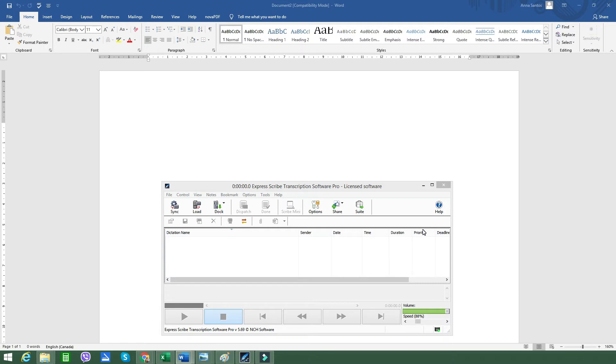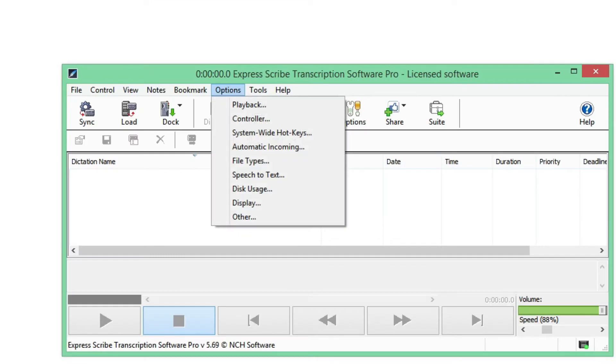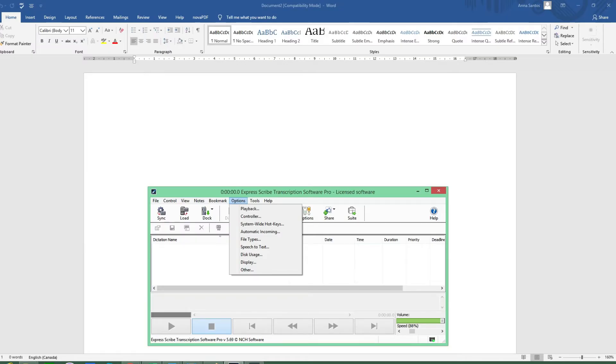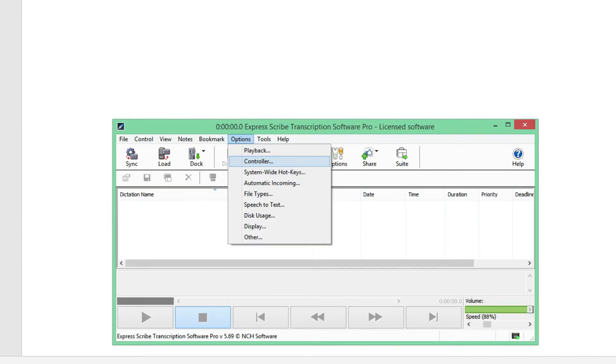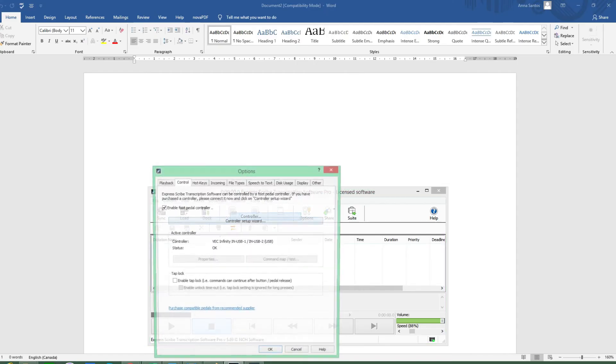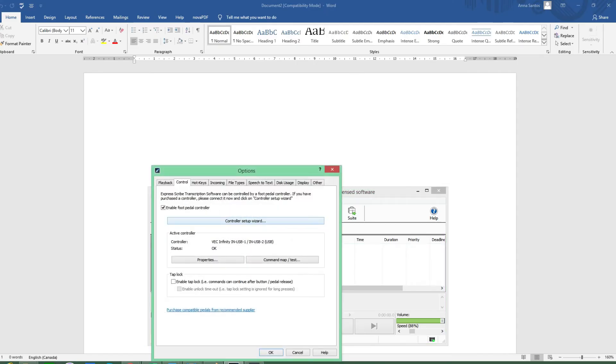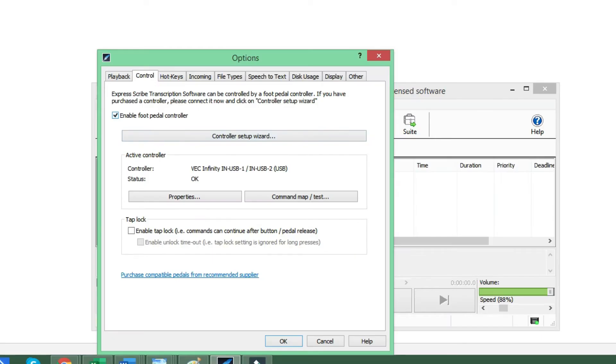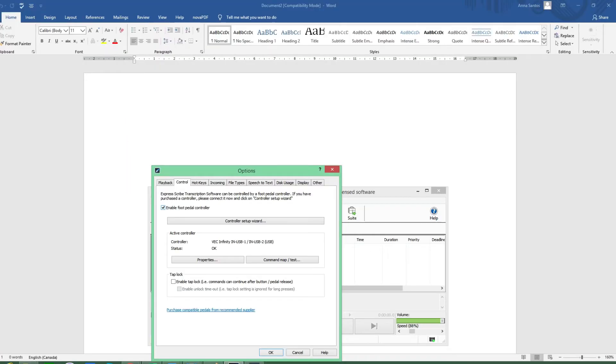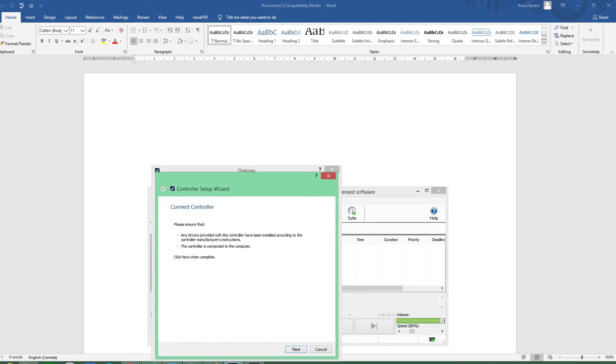Then click on the Options, it's right here, and then you go to the Controller tab. Then take the option 'Enable handheld or foot pedal controller,' so this one right here you should make sure that it's ticked, and then you click on the Controller Setup Wizard which is this one.